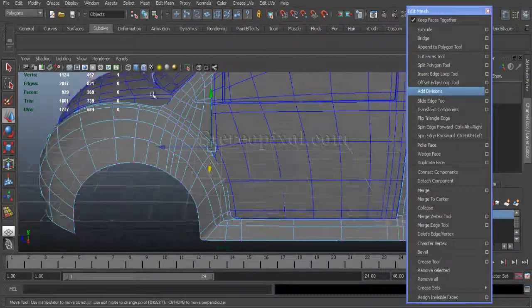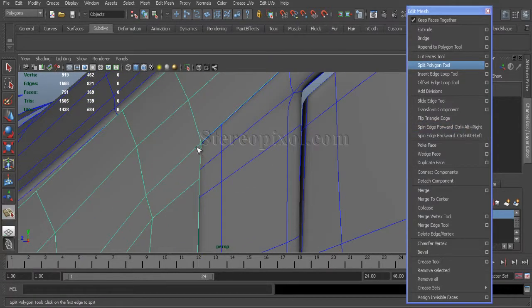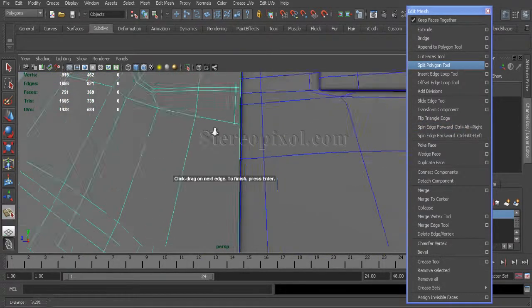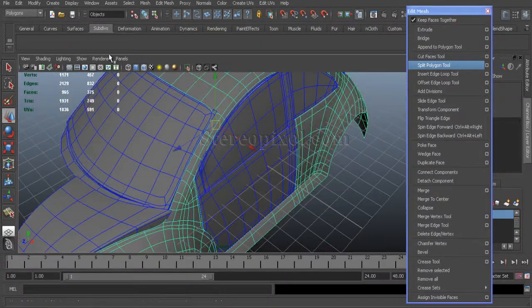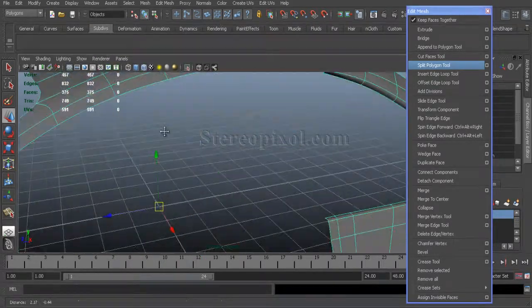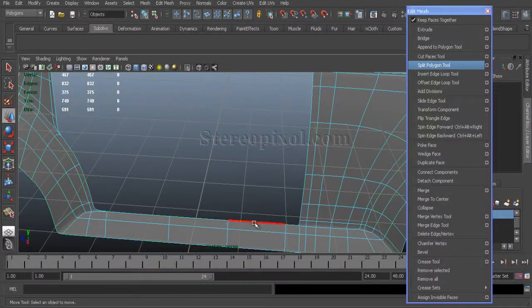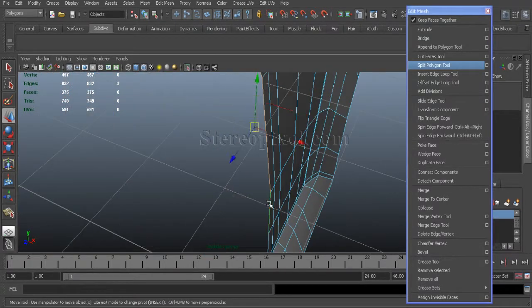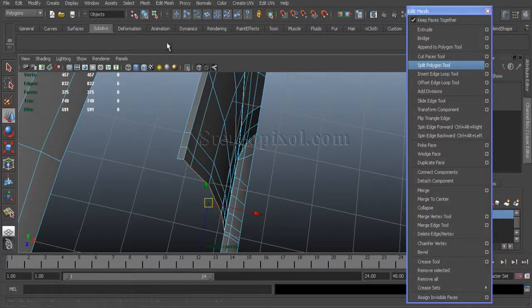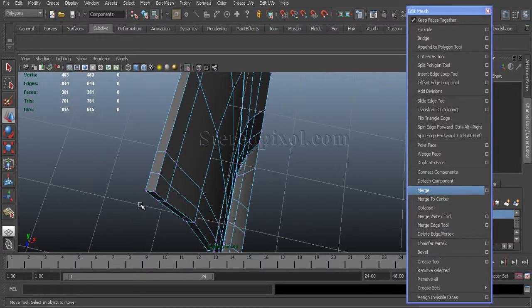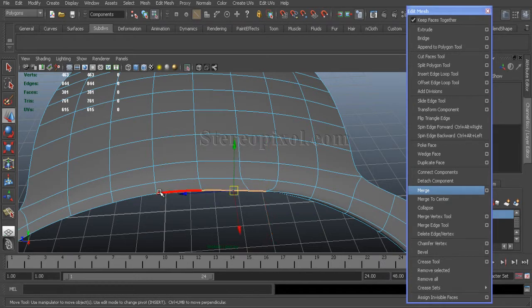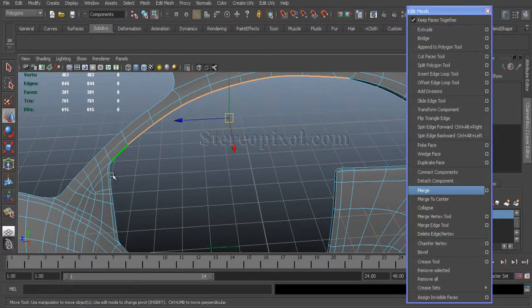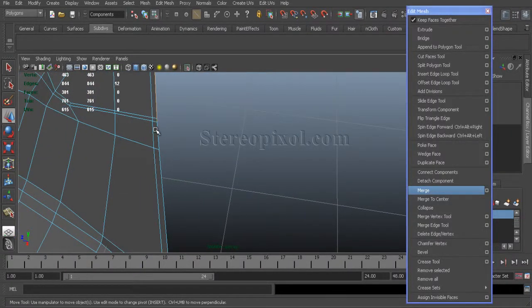I'll just select those vertices and get them into a better shape. Give it an extra support cut. Oops, I'll reselect that selection, select the inner edge, and extrude. Just merge those vertices and select this inner edge which I have left for the doors and others, then extrude.